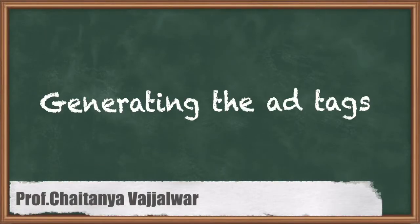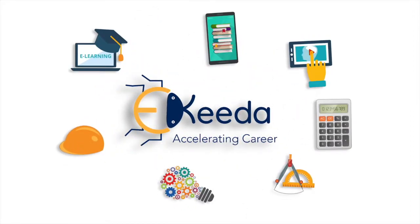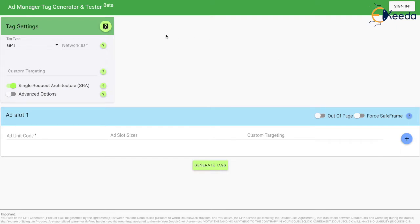In this video we will discuss how to generate the ad tags for the ad unit that we created in the ad manager account. I am using the website called dfpgpt.appspot.com. This website gives us an easy way to generate the ad tags for multiple ad units at once, so I recommend using it because this is an easy way for generating the ad tags.